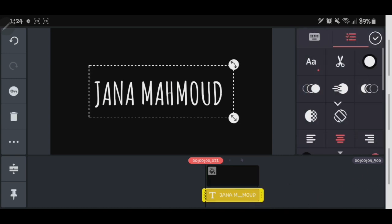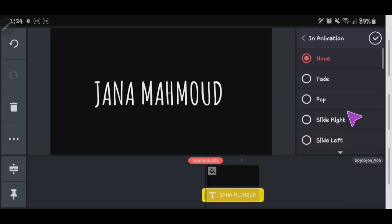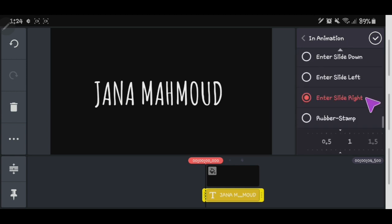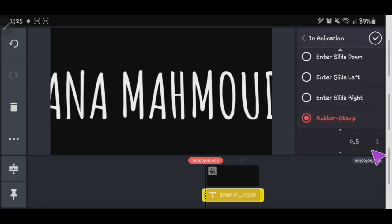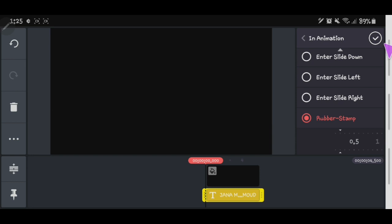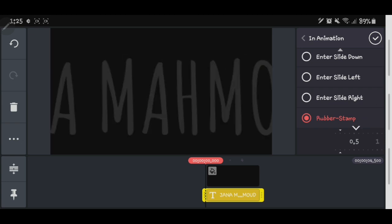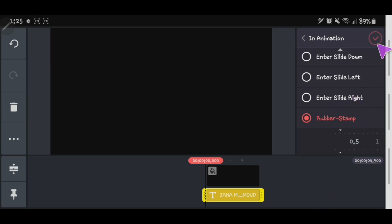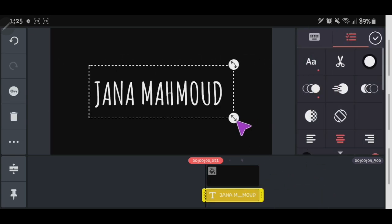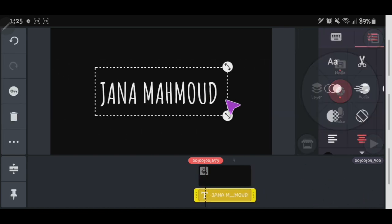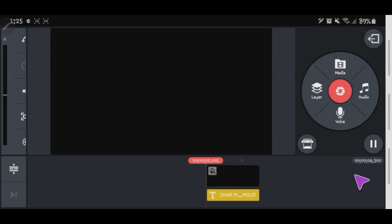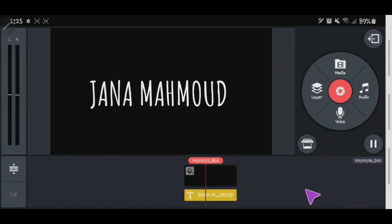Now let's go to In Animation and pick an effect for our text. You can choose from options like Enter, Slide Left, Rubber Stamp, and more. I'll pick Rubber Stamp. There's also an adjustable speed setting for how fast it plays.